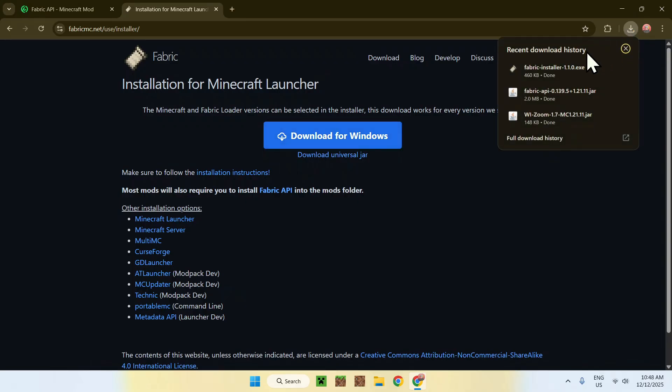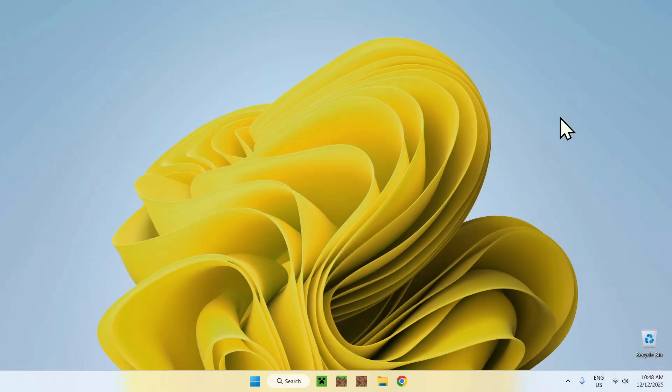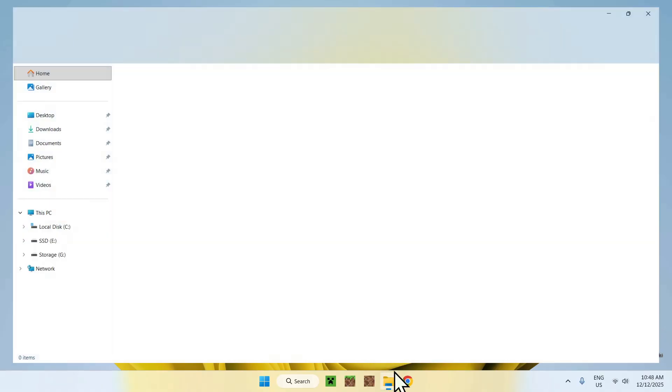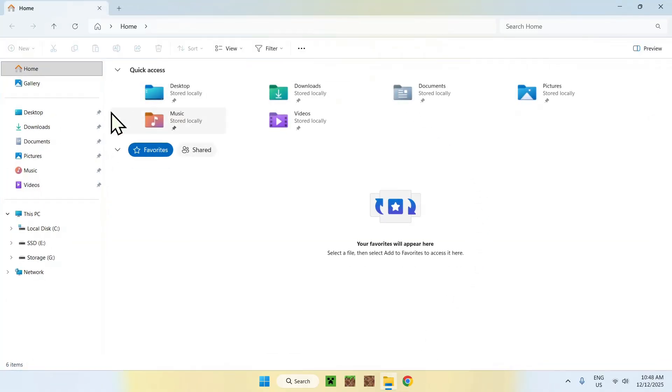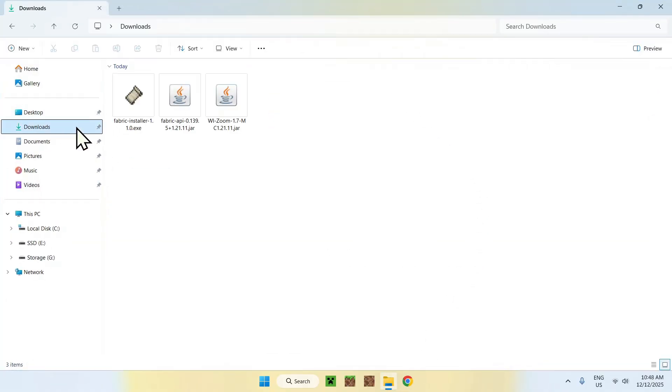So, here we have everything we need, so here you can close or minimize your web browser. I'll close mine, and then you can go to your file explorer to access your downloads folder. Now, find the fabric installer and double click it.